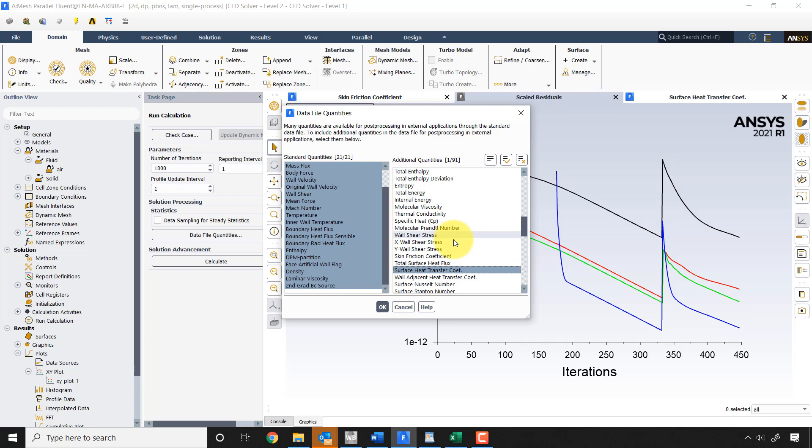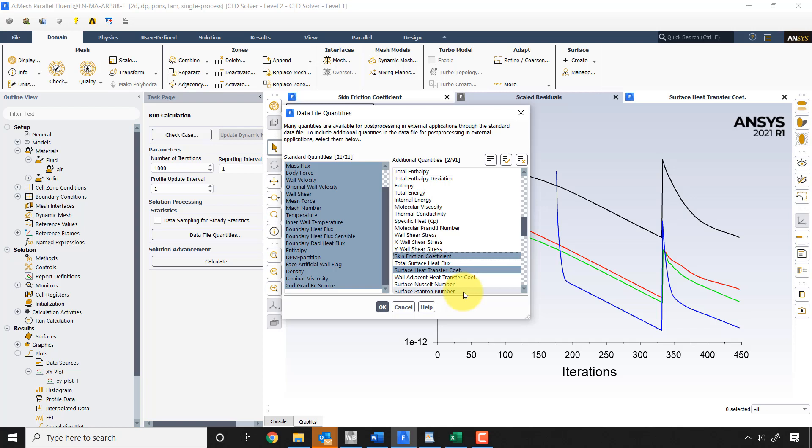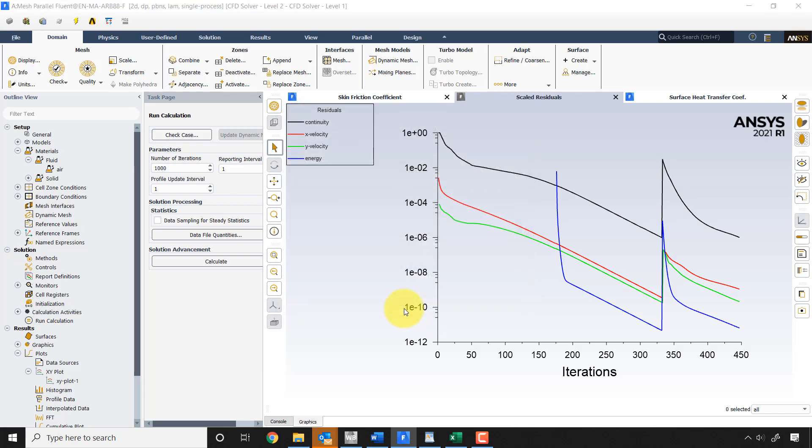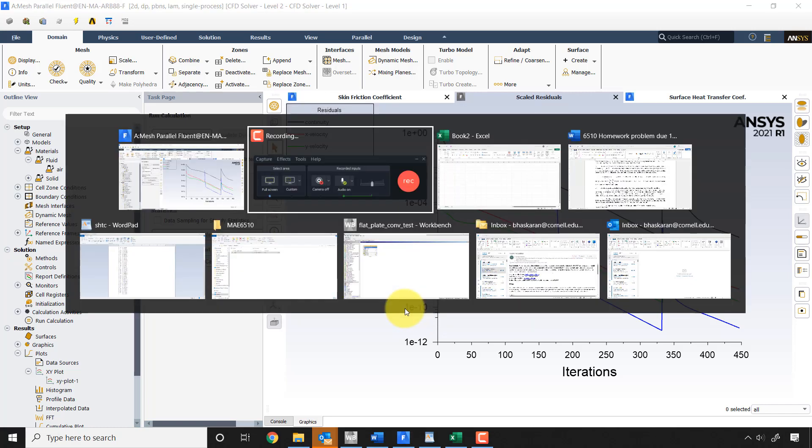But in the current version it doesn't seem to work. It seems to be broken, it seems to be a defect in the software. So I want to show you an alternate way to do this and plot, so that you'll have the data to develop this correlation.